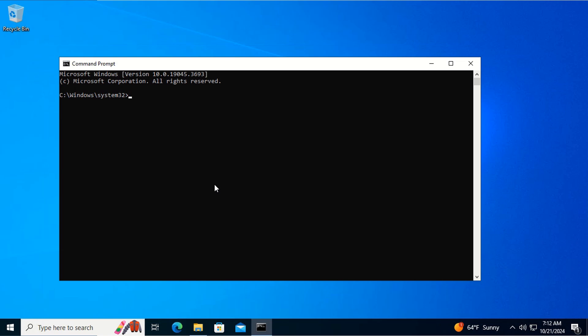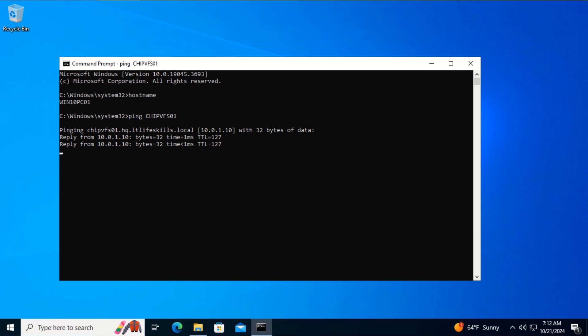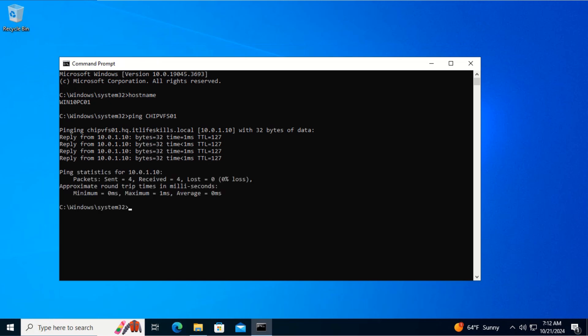Let's verify the connectivity from this client computer to the file server. First, we verify the client computer name by typing the command hostname and hitting enter. Now we ping the file server by name: ping gpbfs01. As you can see, we have connectivity from the client to the file server.